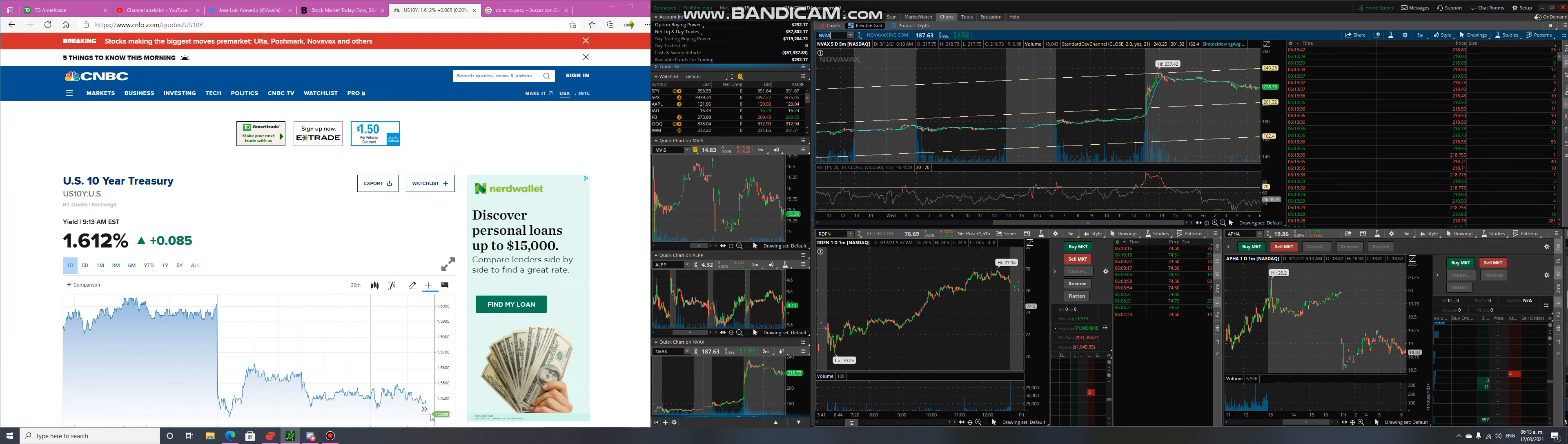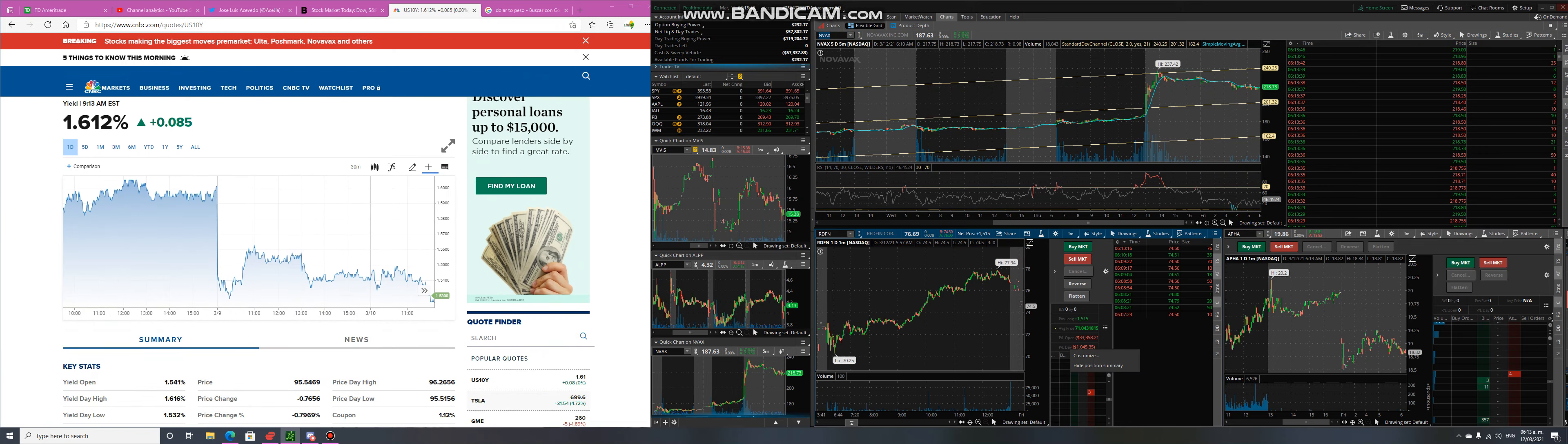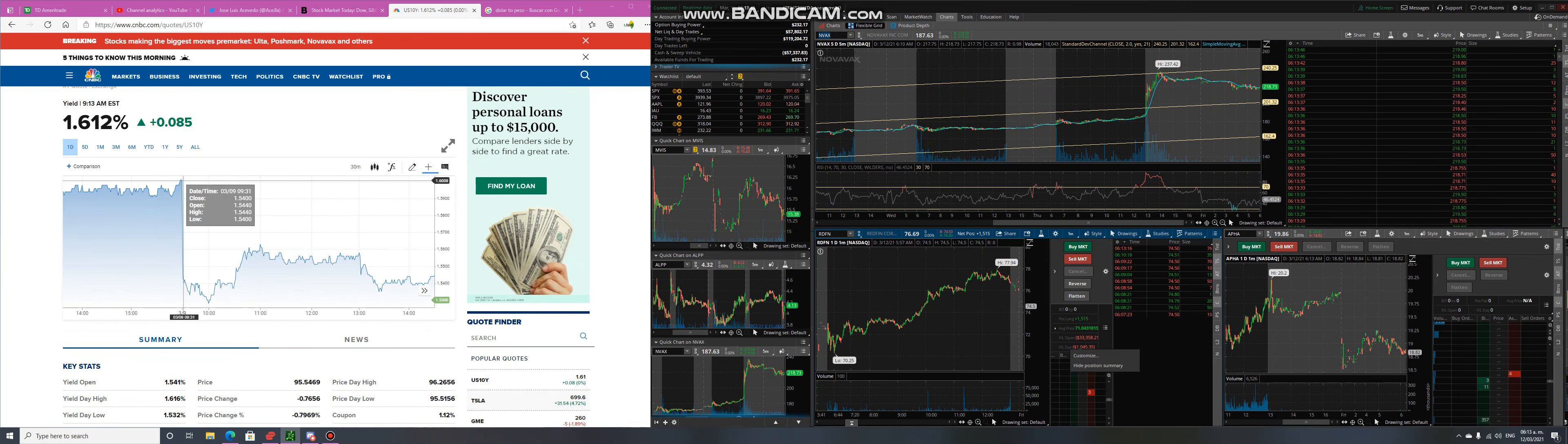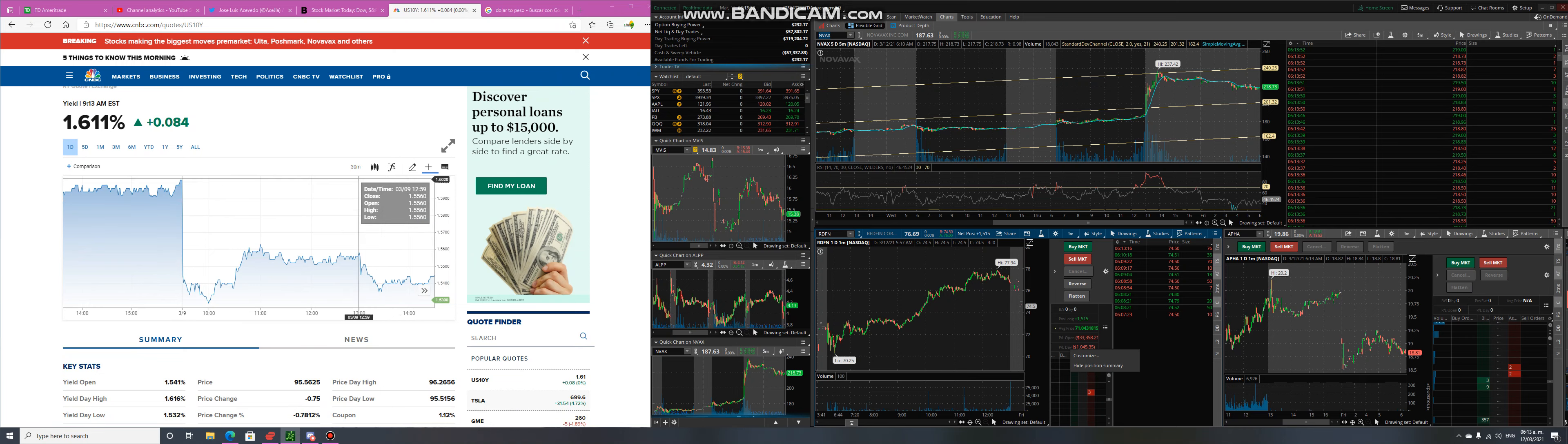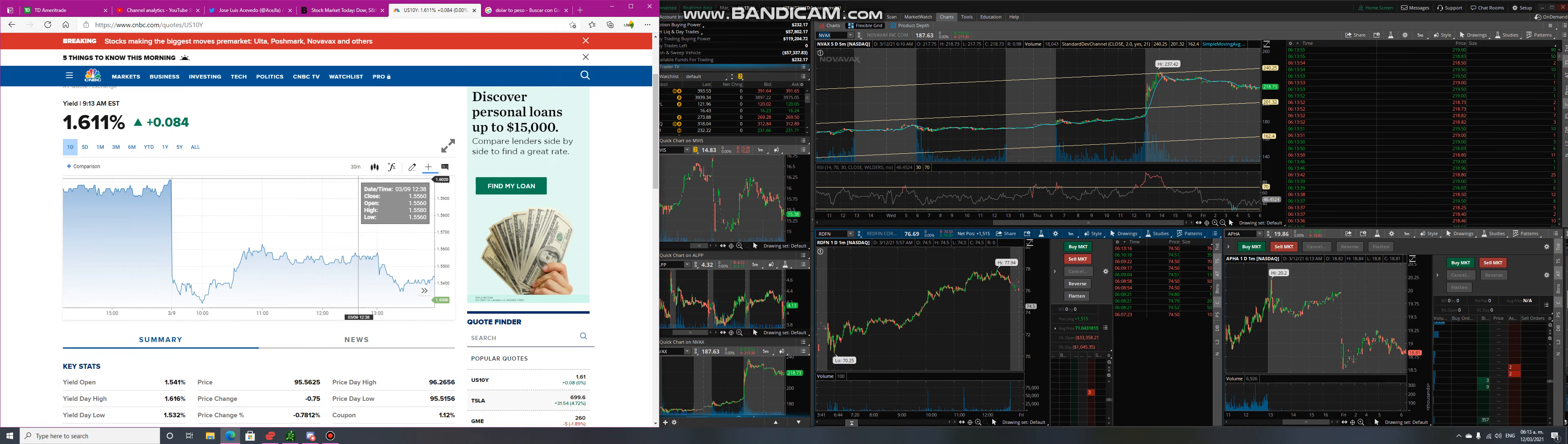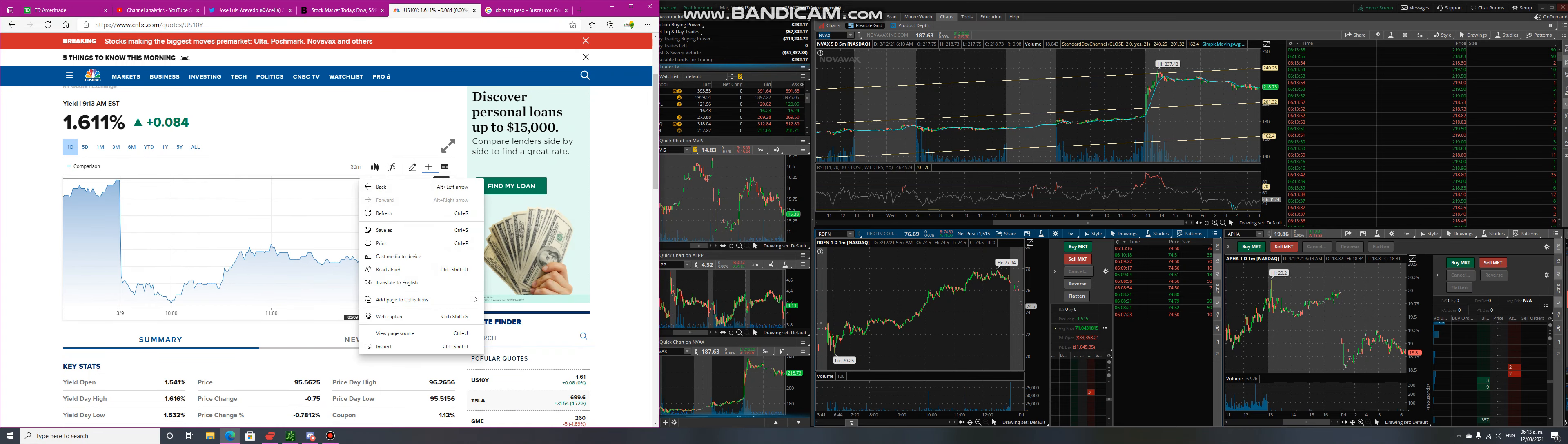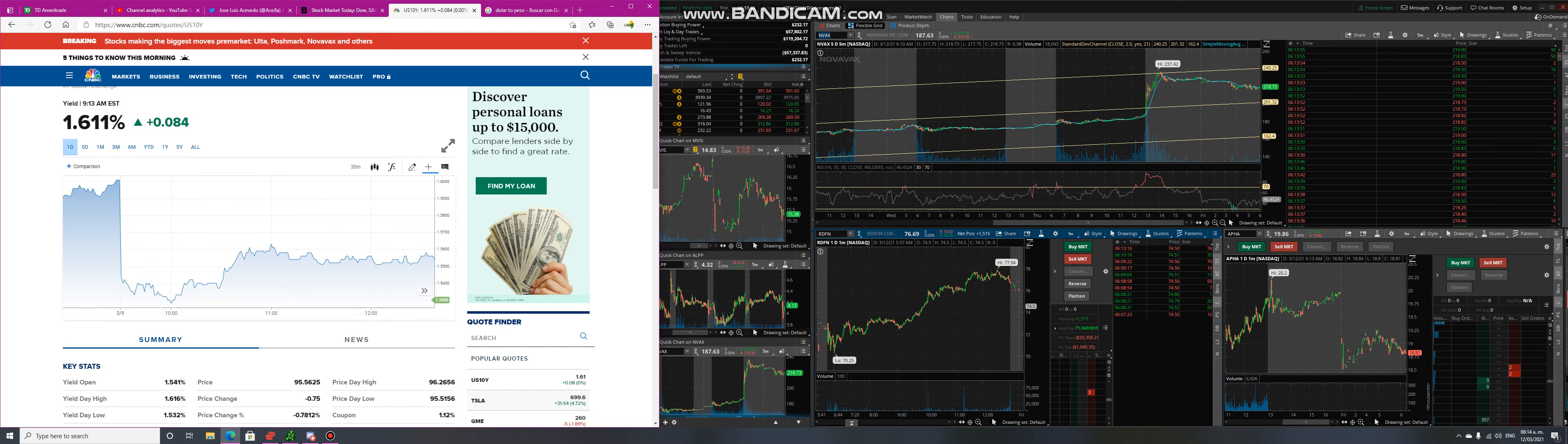Everything is looking kind of bearish because of the 10-year that went up because of what Biden said yesterday. Basically anything dealing with the 10-year note or interest rates will make the stock market go down.